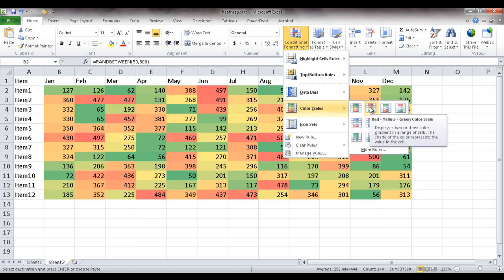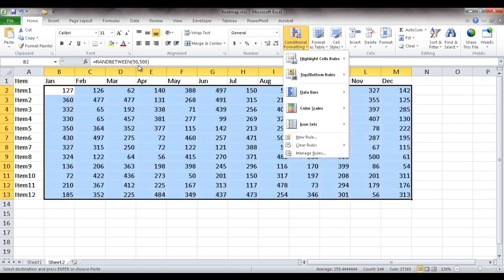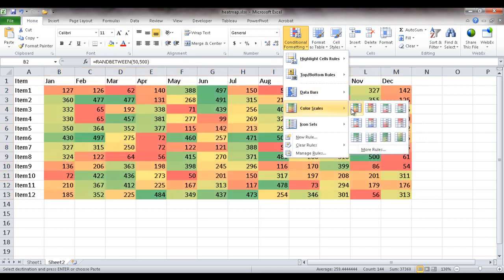...or we can do red-yellow-green, which means the red color is the higher number. Since I'm going to assume that this is the cost, I'm going to select the second one where red indicates it's bad.